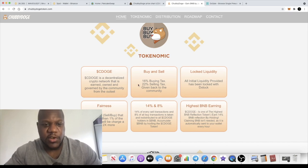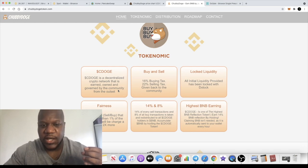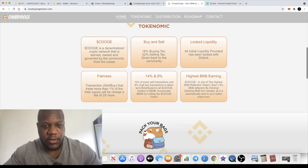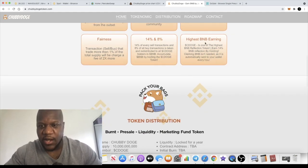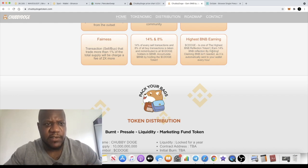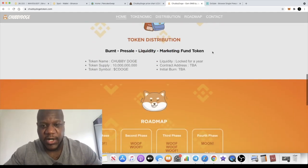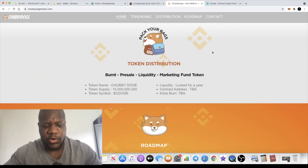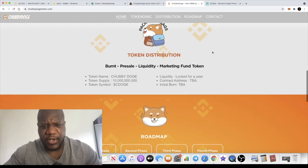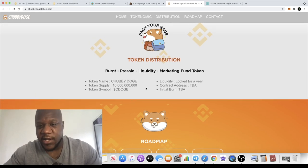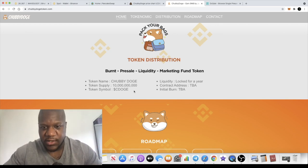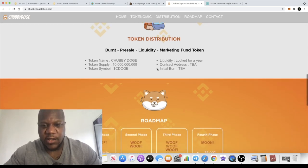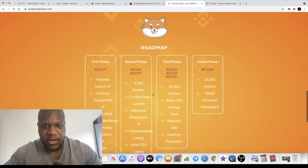Make sure you do your own research. It's a decentralized, community-owned and governed project. Liquidity is locked. Highest BNB earning they say at 14%, I'm sure there are others at 14%. The token supply is 10 billion tokens, so it's not in the hundreds of trillions. Liquidity is locked for a year. The contract address, I'll leave all the links in the description.